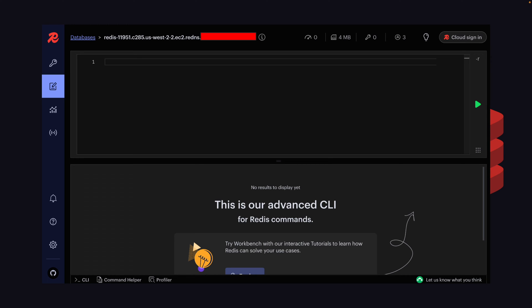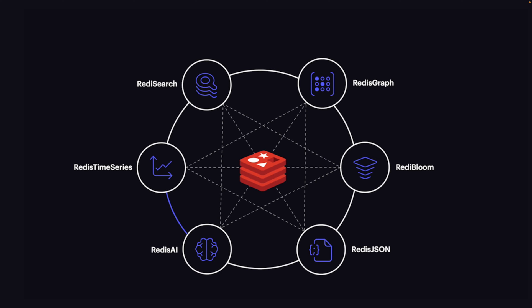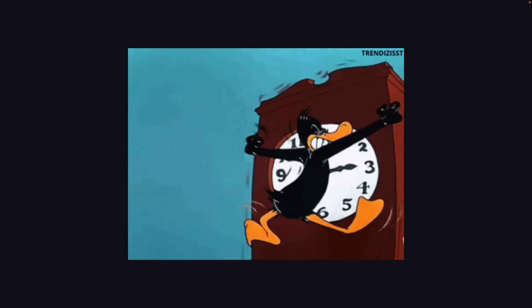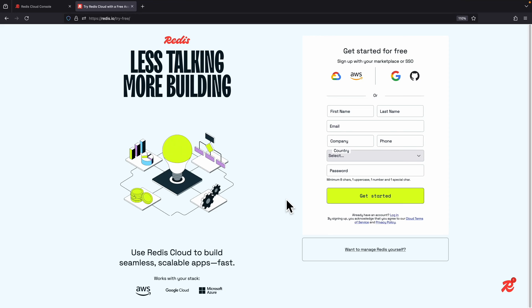The benefit of using Redis Insight is that not only can we run Redis commands, we can also visualize the data stored inside the Redis cache. In the future I'm going to make more videos on Redis, so if you're interested please make sure to like and subscribe. The timestamps are in the video description so feel free to jump to any section you like.